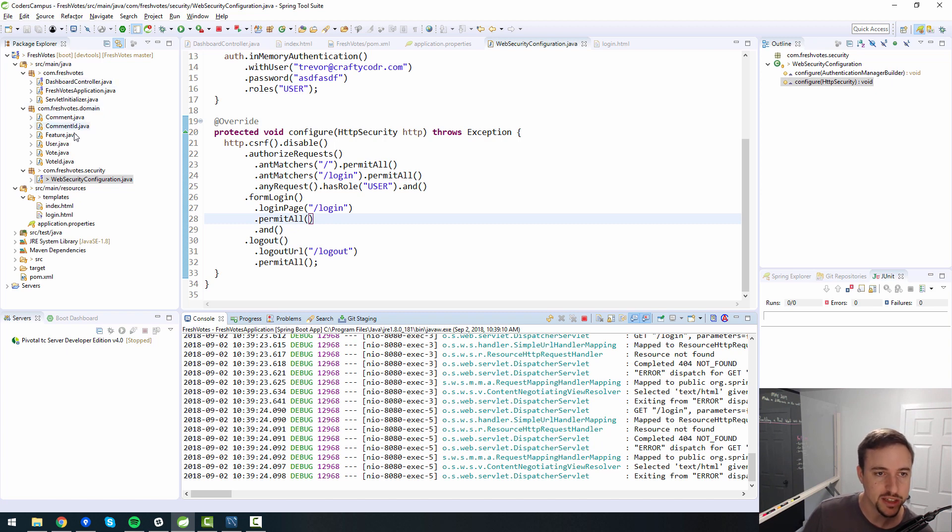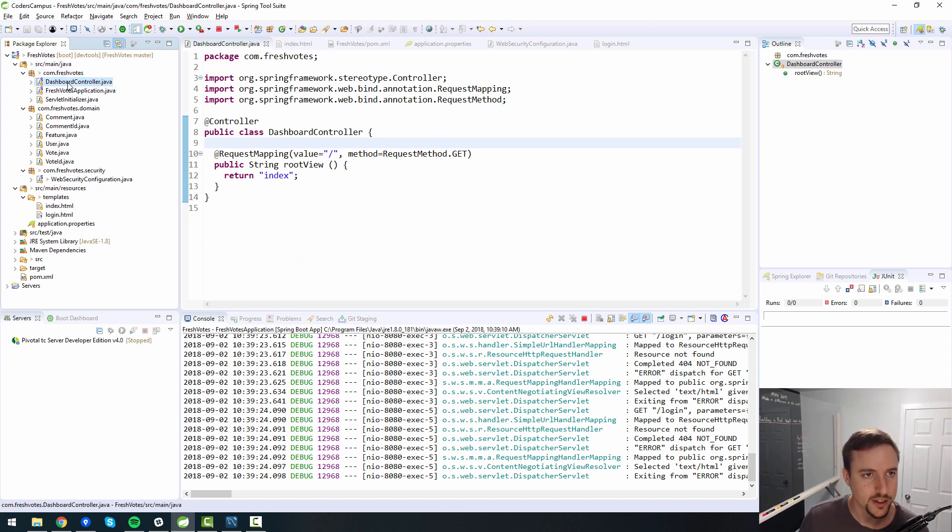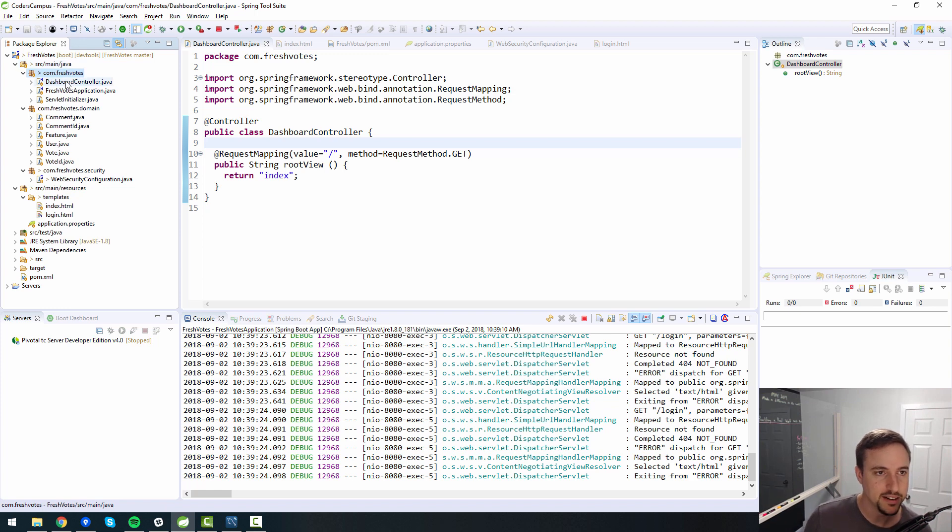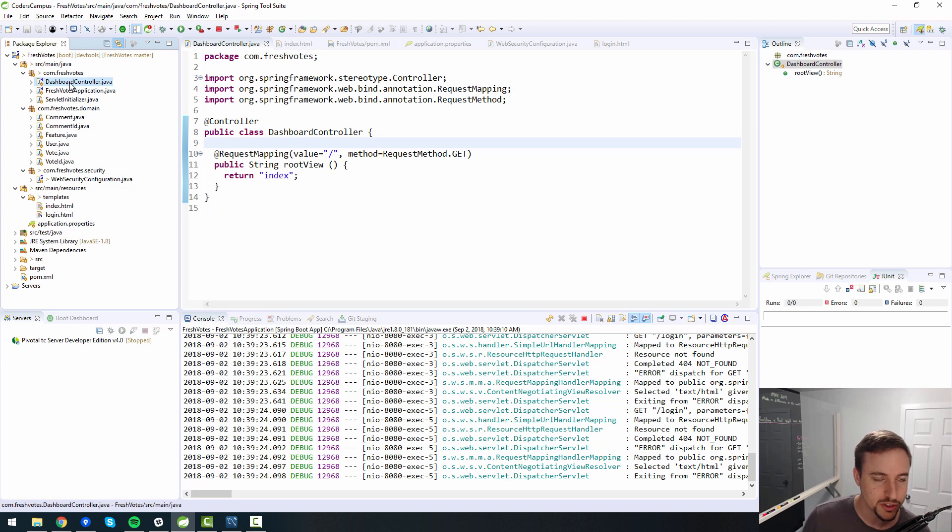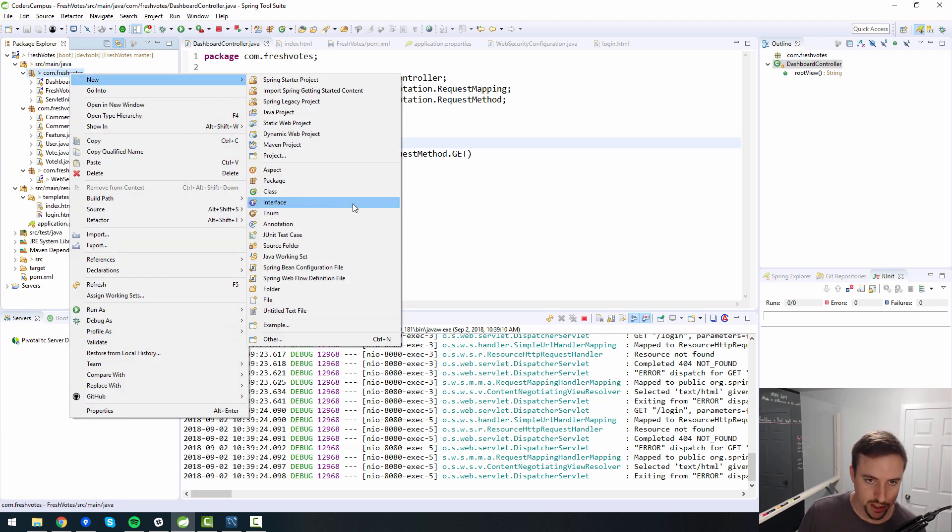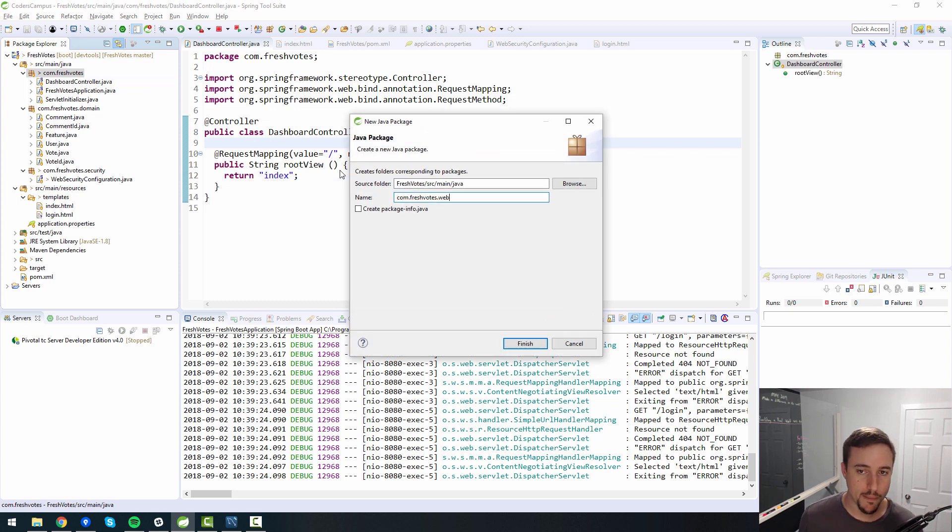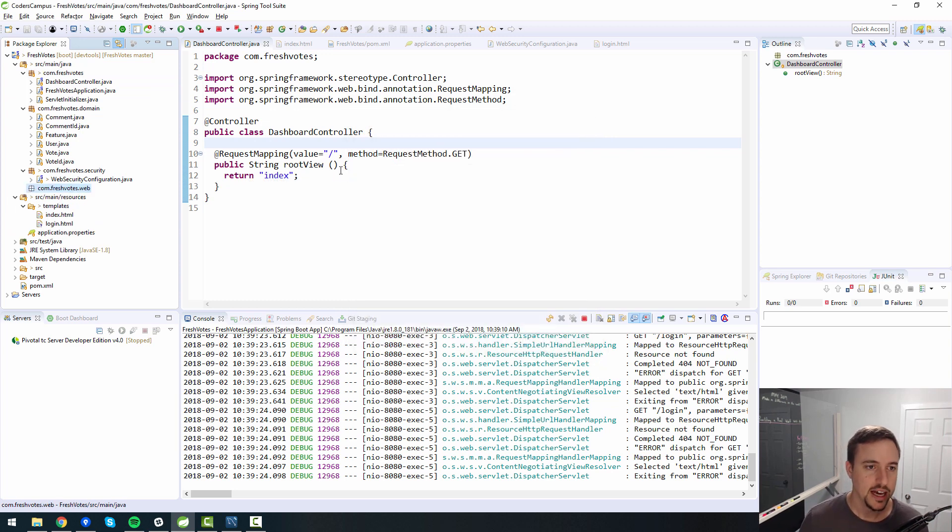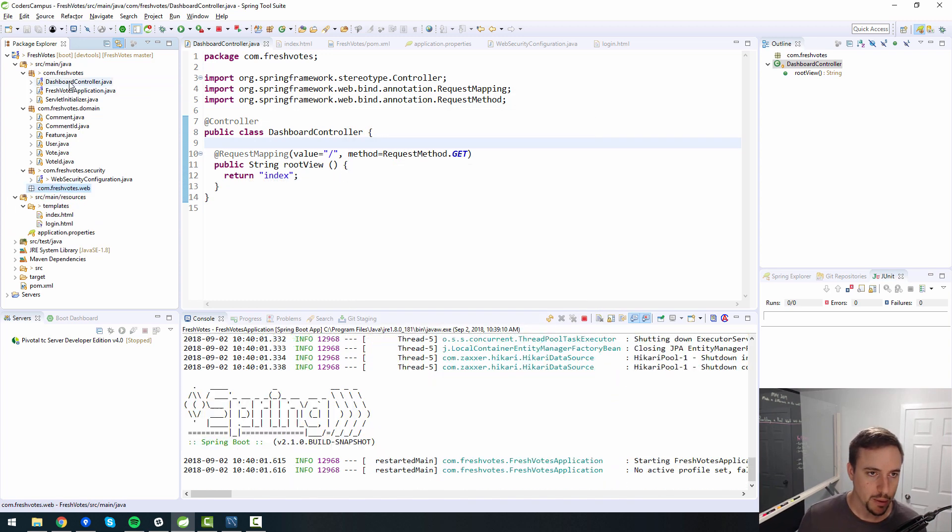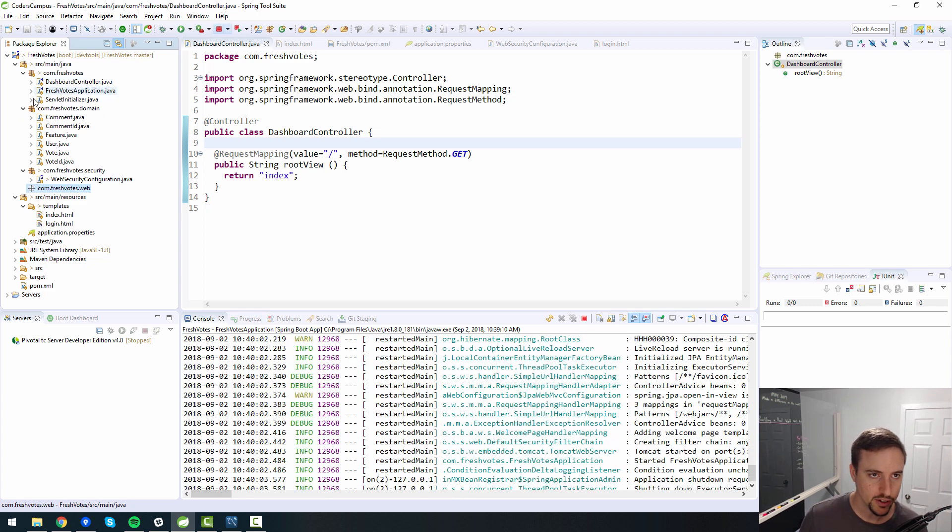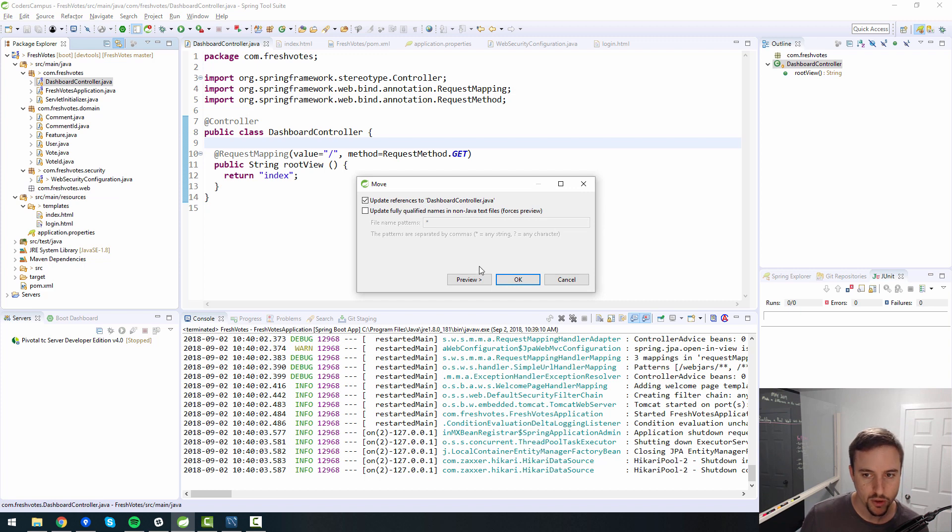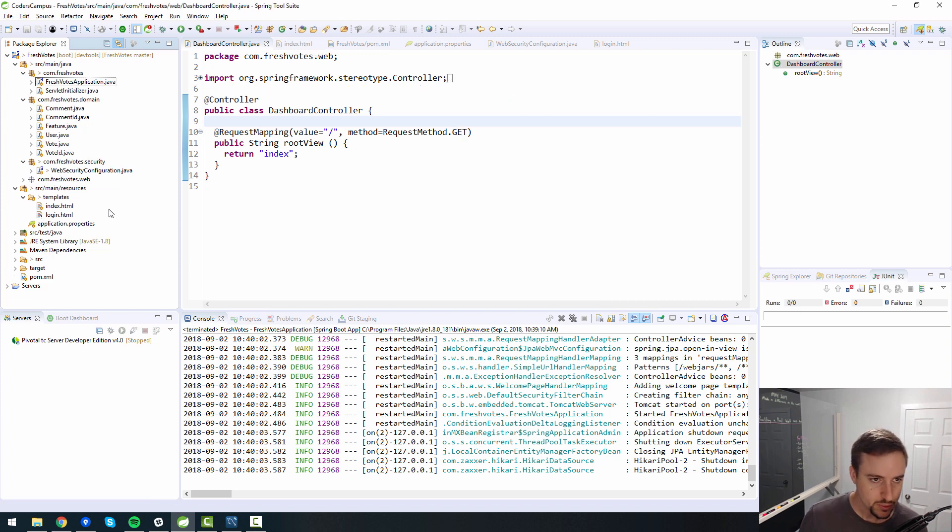And I'm noticing that our previous controller that we had made called dashboard controller is actually in the fresh votes root package, which is actually not good. Usually when you want to put all your controllers in some sort of separate package, my bad. I forgot to create a package. Usually I create the .web package. And that's usually where I put my controllers. So I'm going to stop my server and I'm going to drag my dashboard controller into the web folder. And then there it is. And I'm going to create a new controller called login controller.